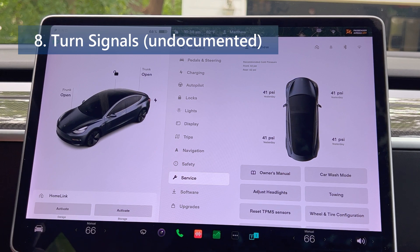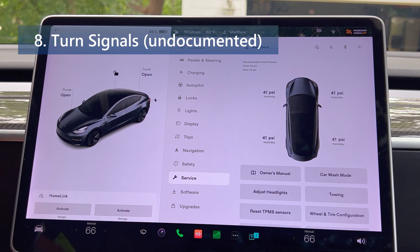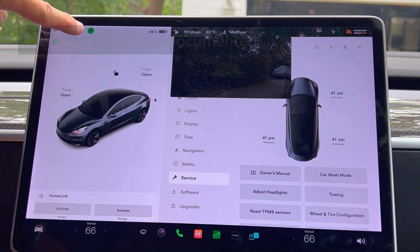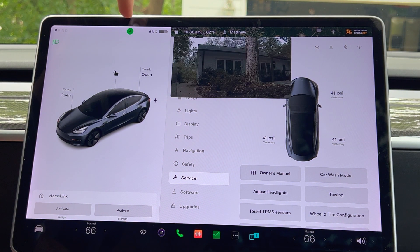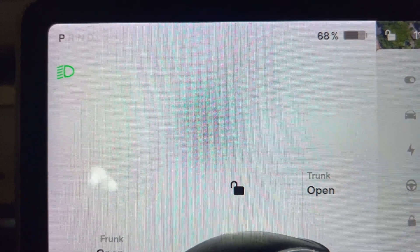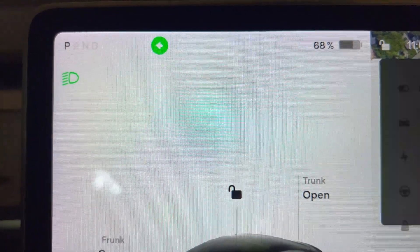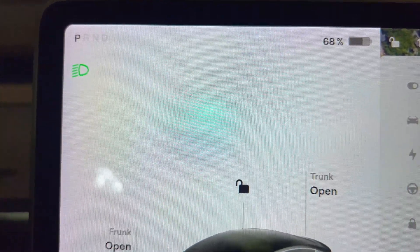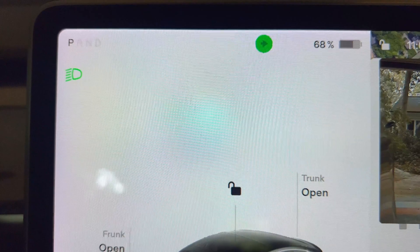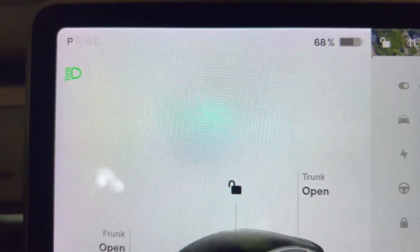Next up is turn signals, also undocumented. In order to create additional room for the blind spot camera, the vehicle's turn signals have moved up to the top of the screen. They're now located above the regeneration acceleration line and will appear between the gear indicator and the battery icon. The left and right turn signal indicators are now at the top of the screen.